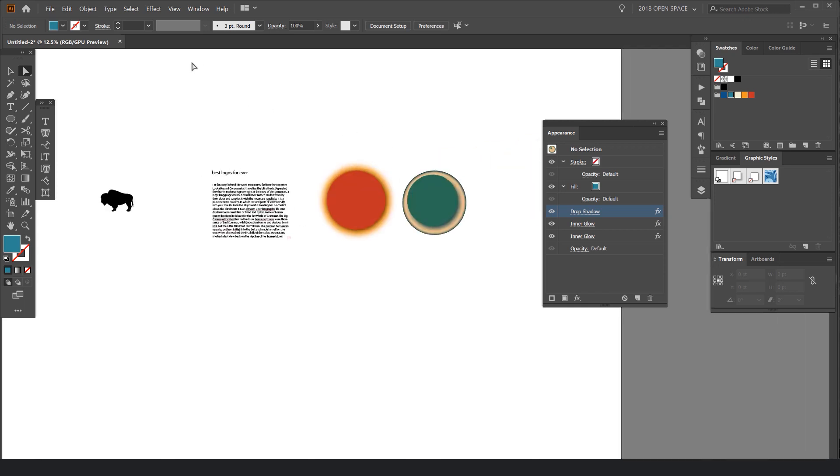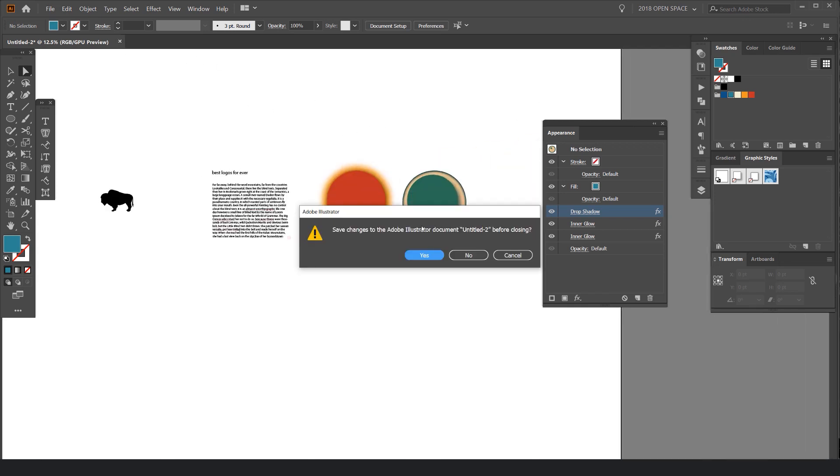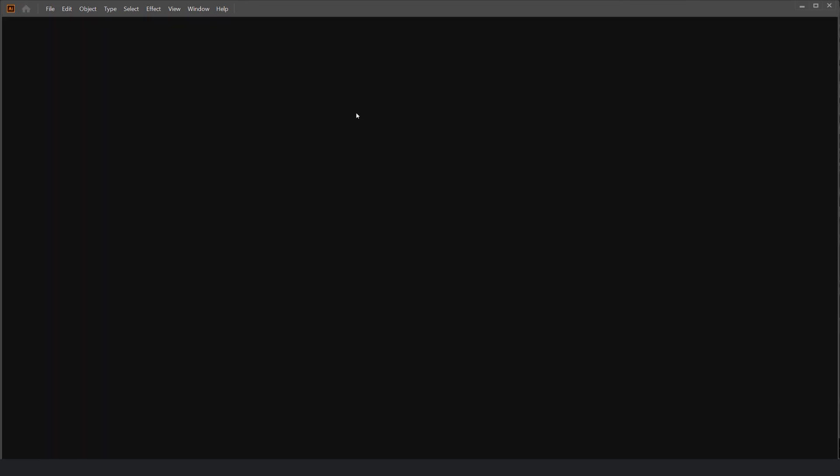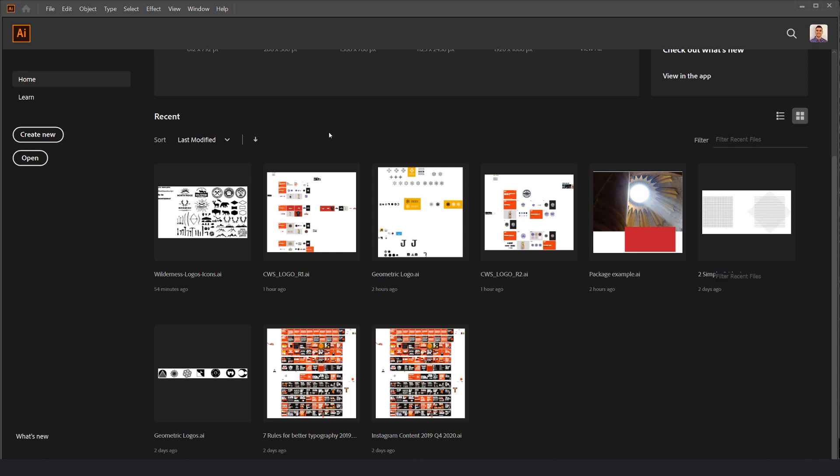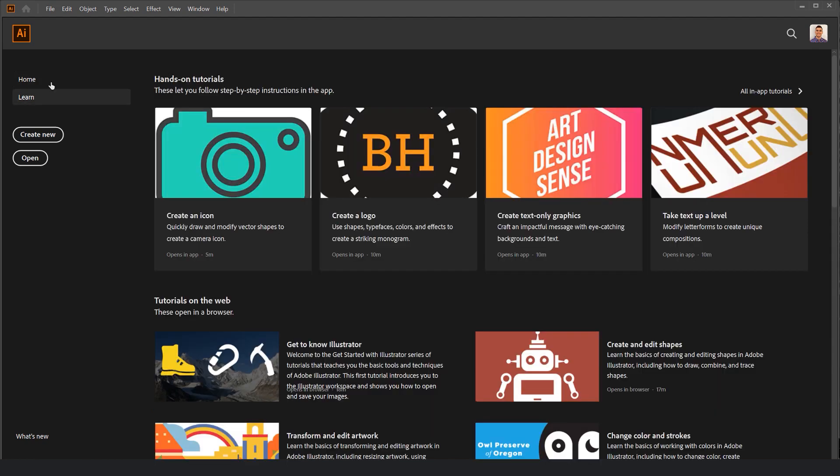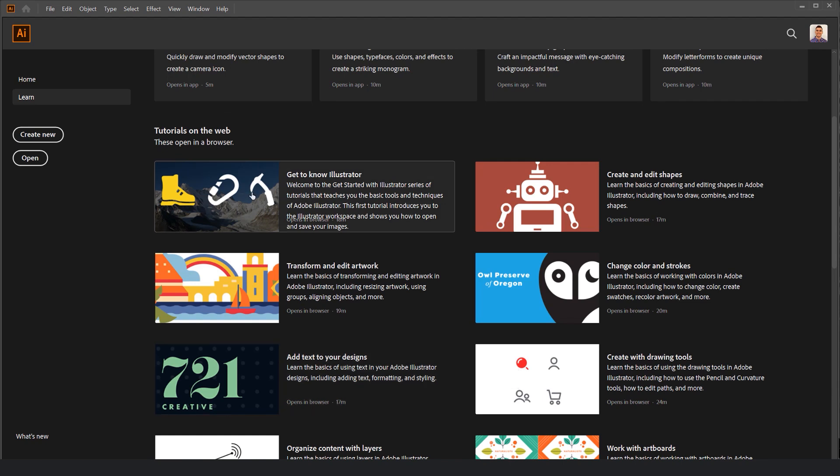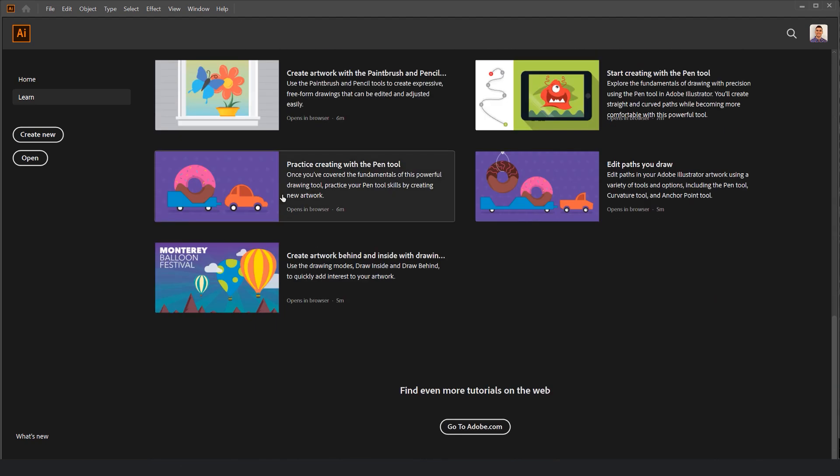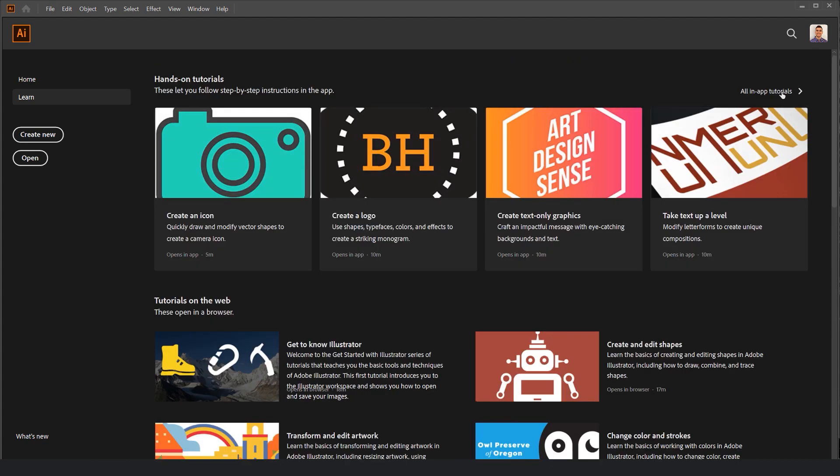Another thing - if I exit Illustrator, they have an onboarding process where they actually give you tutorials. On the top left screen, before you even open a document, you can click Learn. It has all these hands-on tutorials here. You can search for more in the bar on the right. You've got tutorials for the web, icons, logos, illustrations, all that stuff. And you can also go to the Adobe website as well to see more of those tools here.